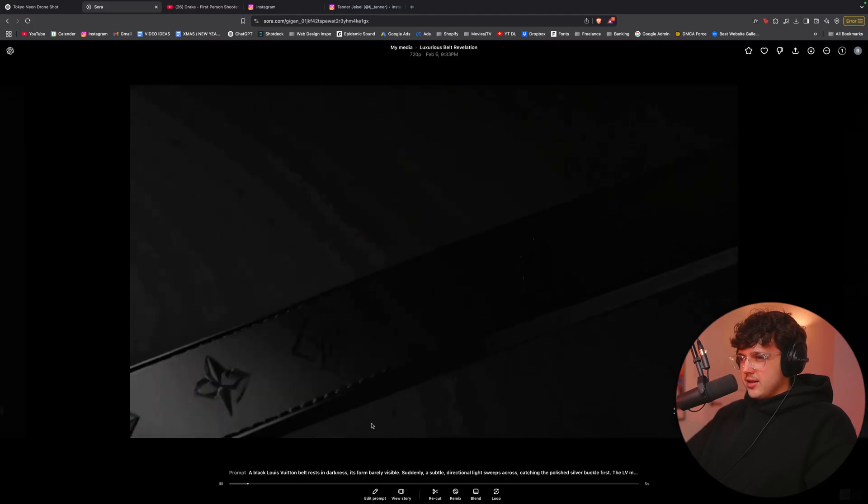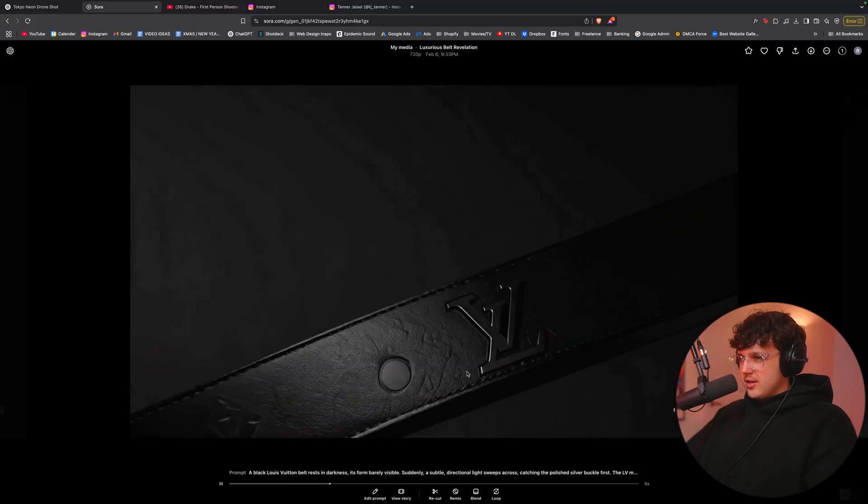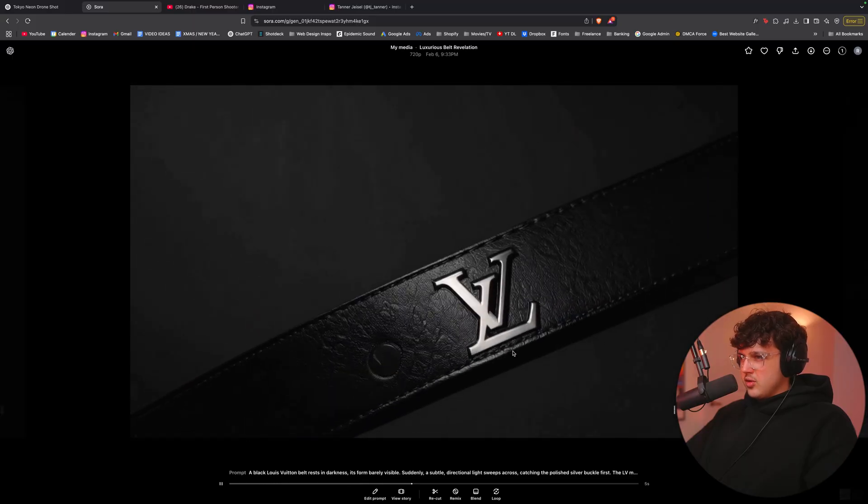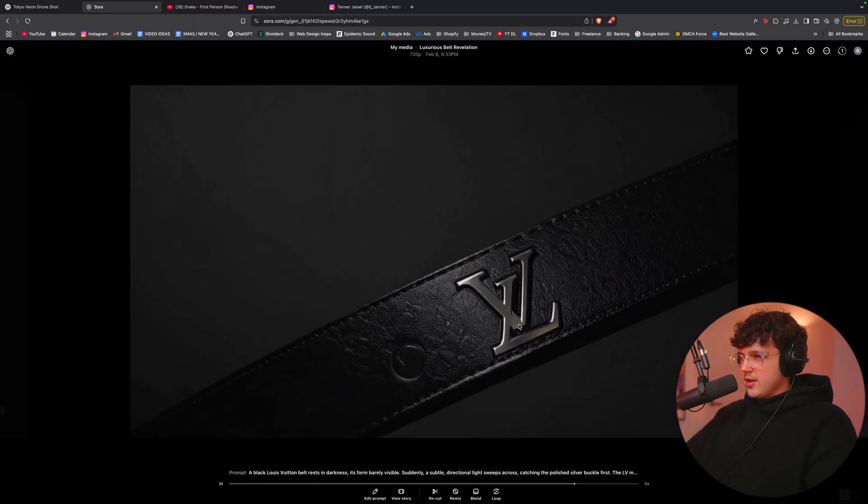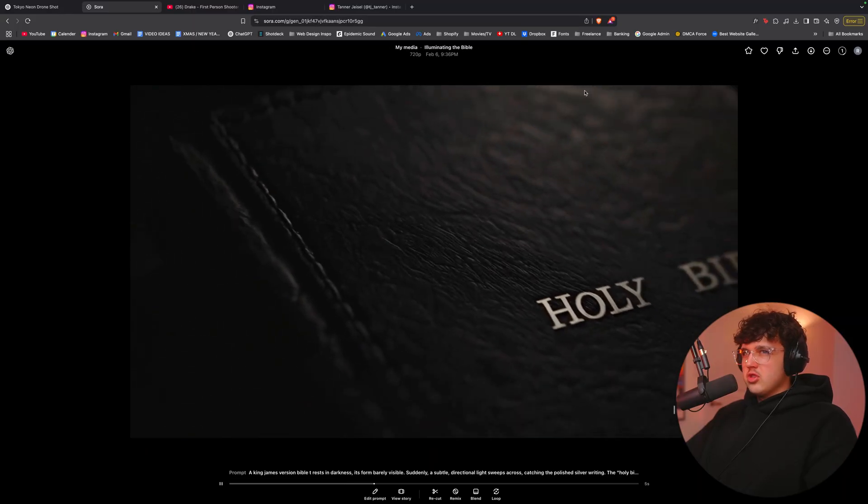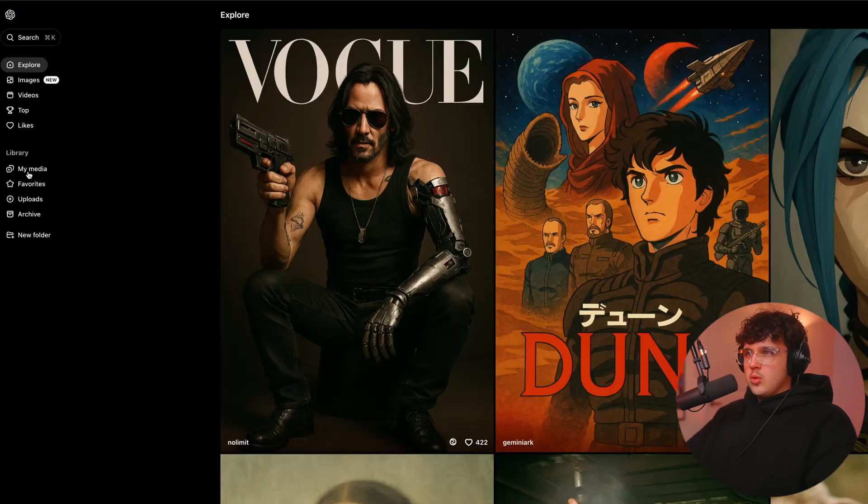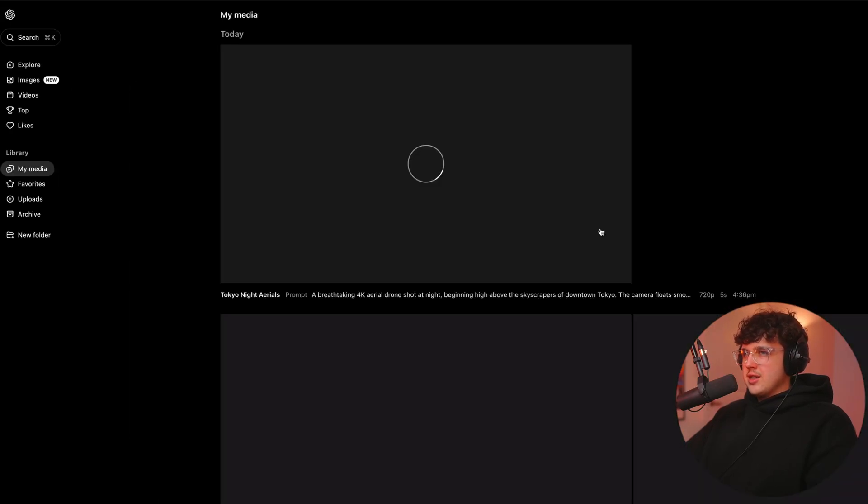Like that is unreal. That is AI, actually blows my mind. Guys, you want to go into my media and essentially just wait until it generates.